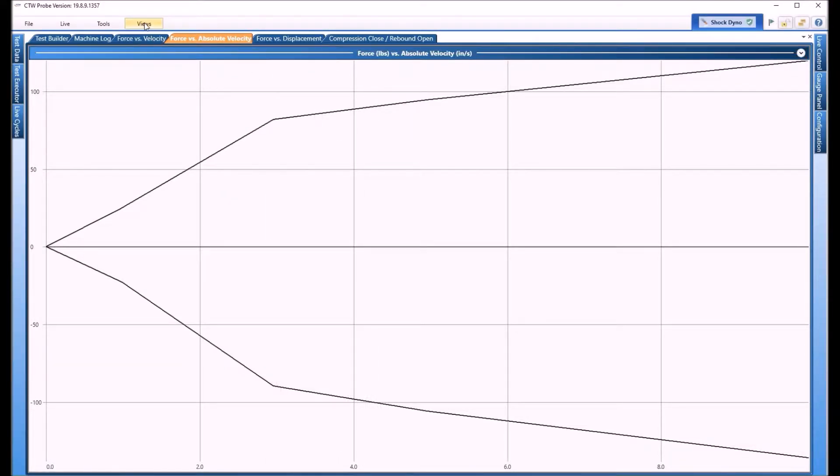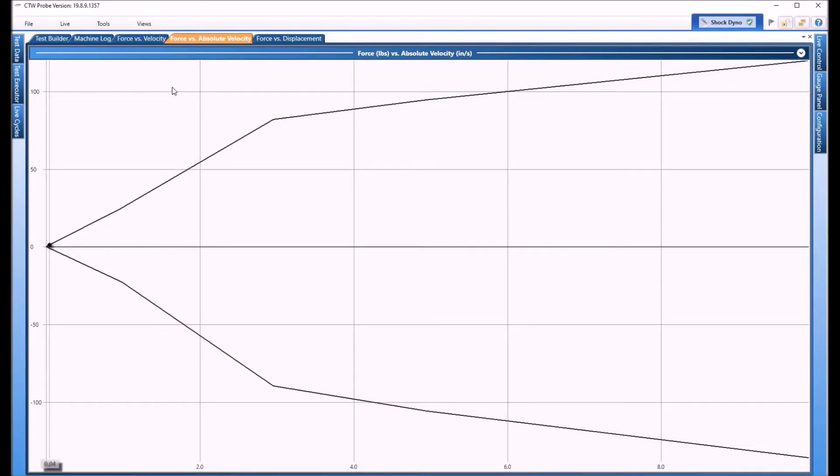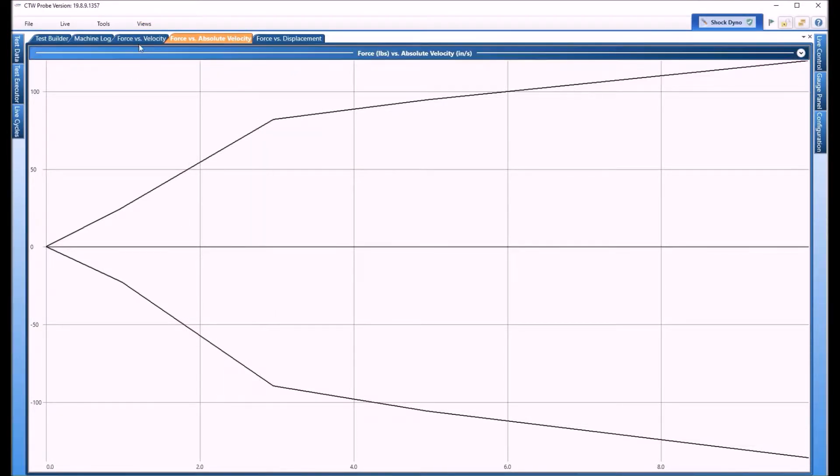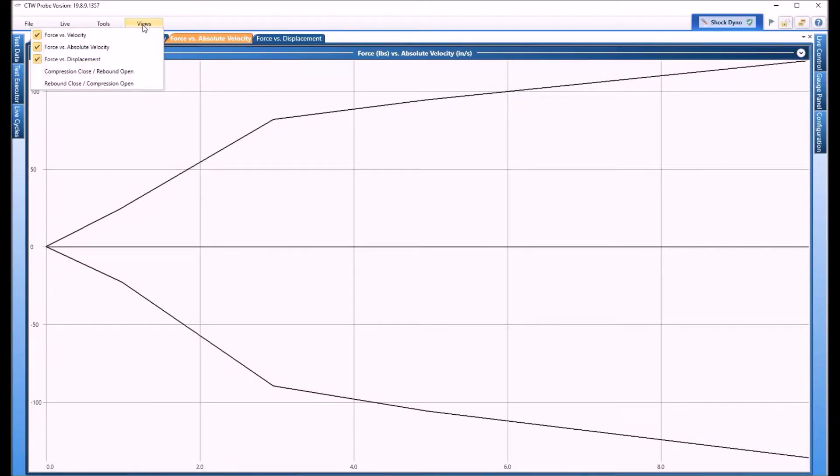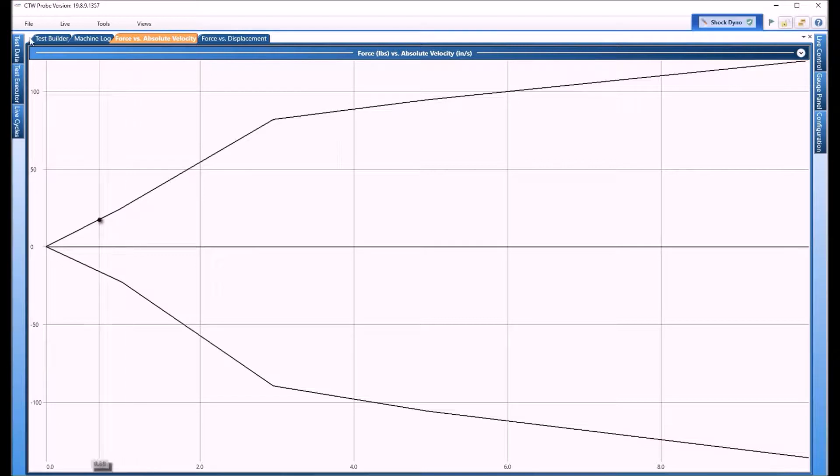The other way to do it is under Views. You go under Views, you check that, the other one goes away that way. This can be nice and simple. Maybe you never use the force velocity, we'll take that off.